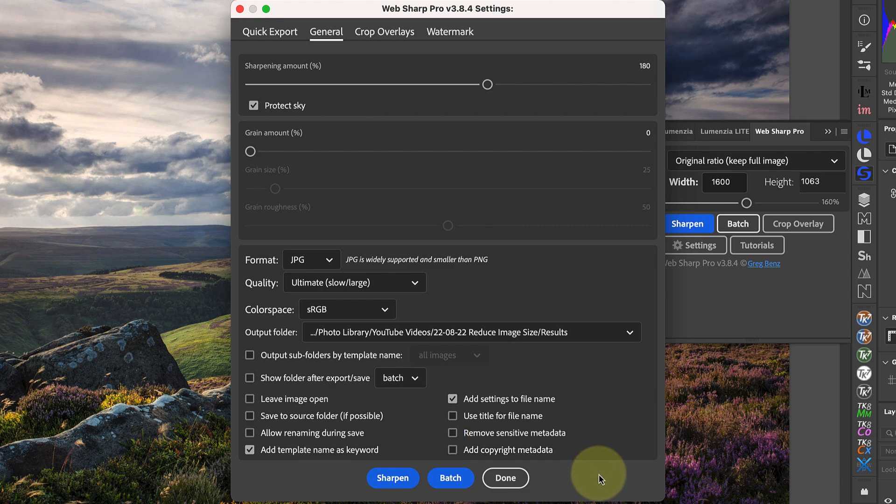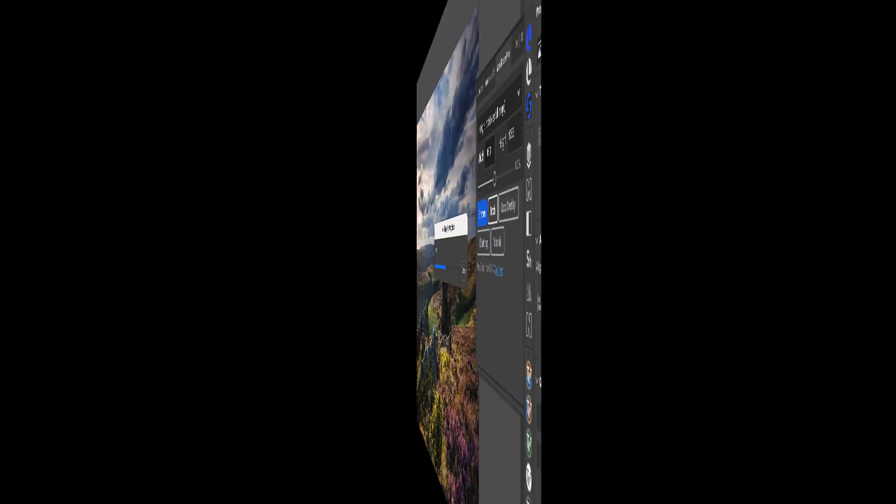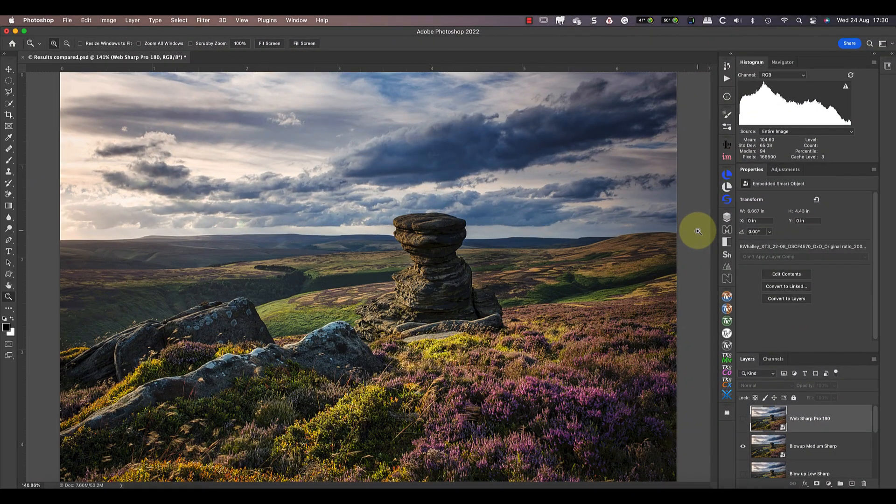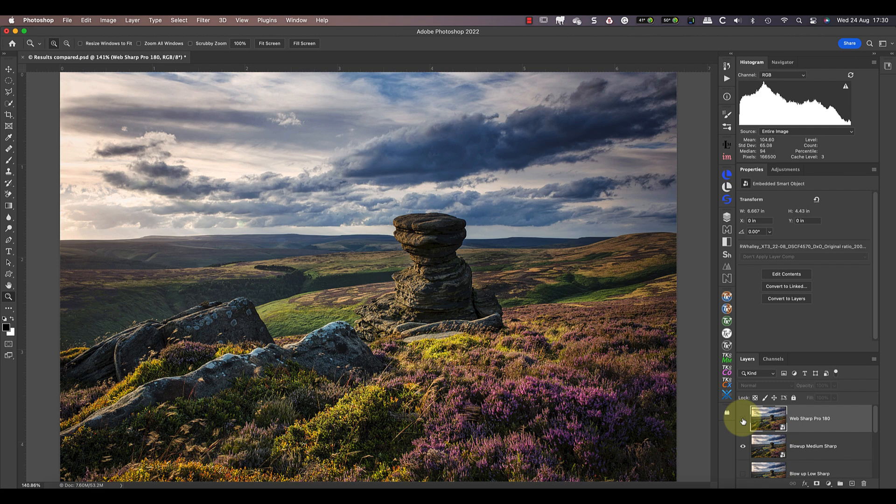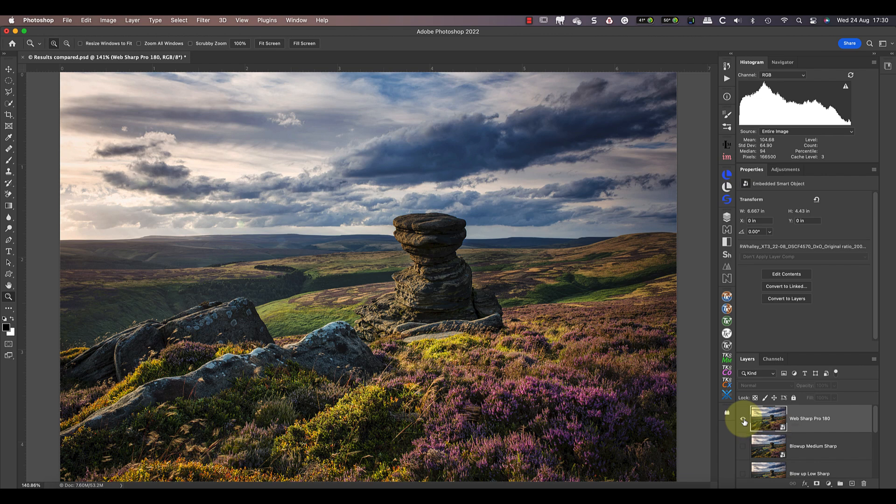Comparing the results from Web Sharp Pro, they look better than the other methods I tested in this video. Based on this, I think the best software to reduce the size of an image without losing quality is Web Sharp Pro. I've also included these results in a sample file you can download from my website. Despite these surprising results, when it comes to making enlargements, the two AI packages are excellent.